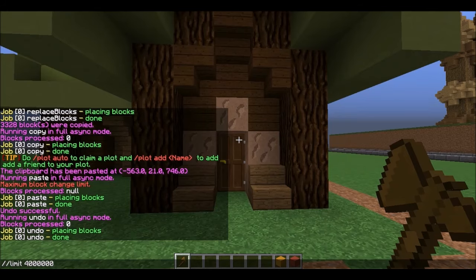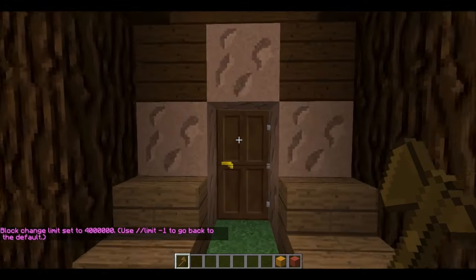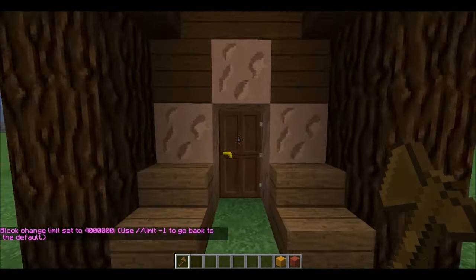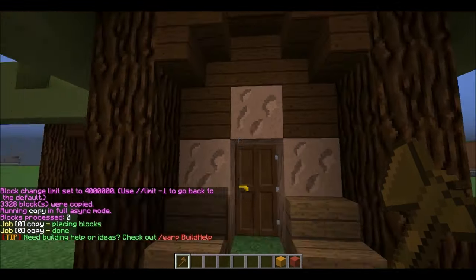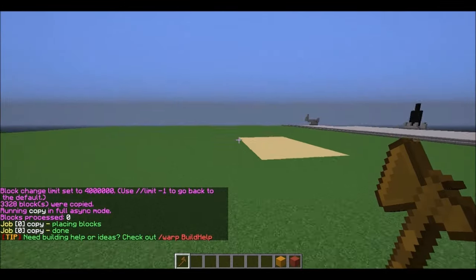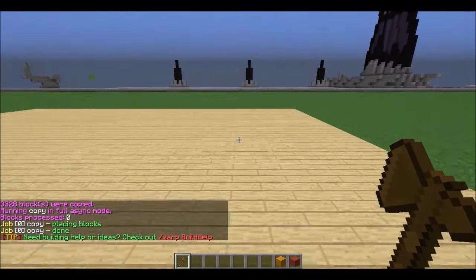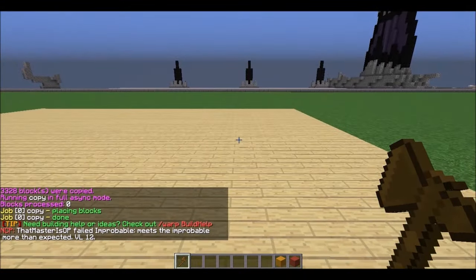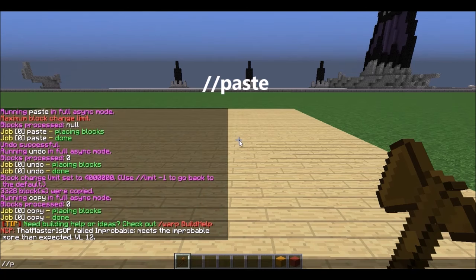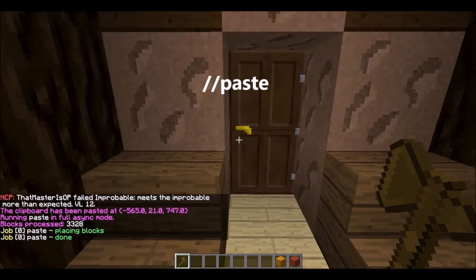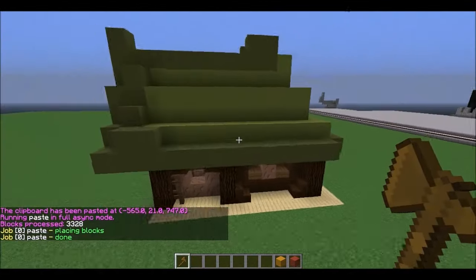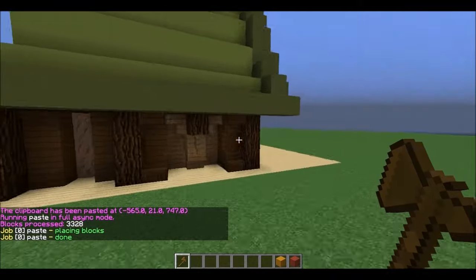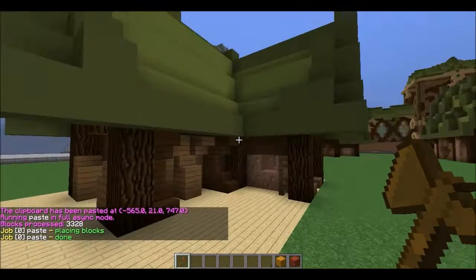When I'm doing houses, I like to copy from the door. So I would come right here, do //copy, then walk over here. I know that I copied it at the door, so when I paste it, the door is going to pop up right in front of me in the same orientation. And there it is — the door came right in front of me, and the house was pasted perfectly on the square, exactly the way I wanted it.